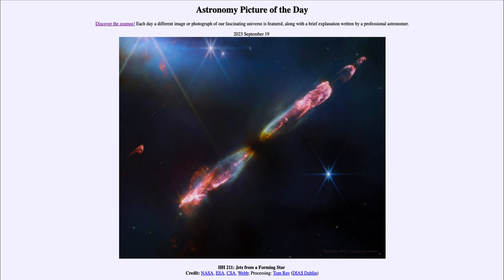What we know is that jets of material are being expelled by this star as it forms. You can see the material expelling out in bright red, as that material expelled at very high speed strikes material in the interstellar medium, it causes it to glow. So we're seeing all those regions where material expelled from this forming star strikes the interstellar medium and causes it to glow, which is what we see as the Herbig-Haro object.